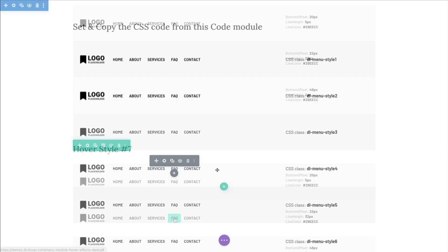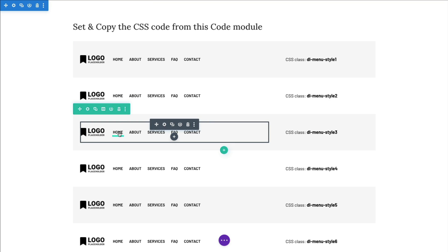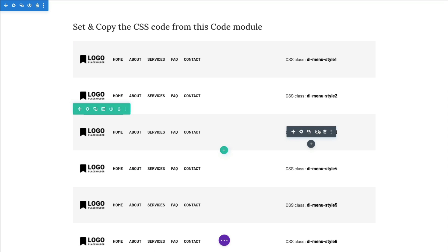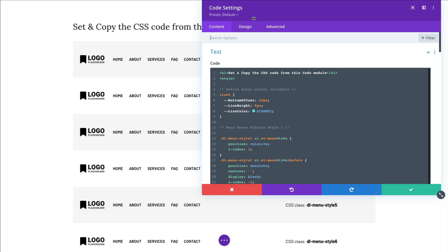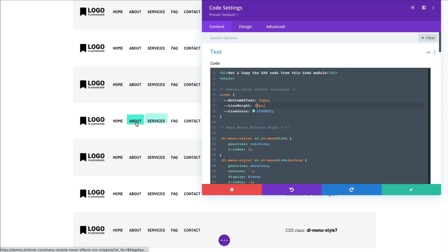I also created a simple page layout for you. I have listed all seven different menu modules with their corresponding CSS classes added, and at the top there is a code module where you can quickly preview how your hover effect will look with different variables. For example, instead of a five-pixel line I could use a 35-pixel one.